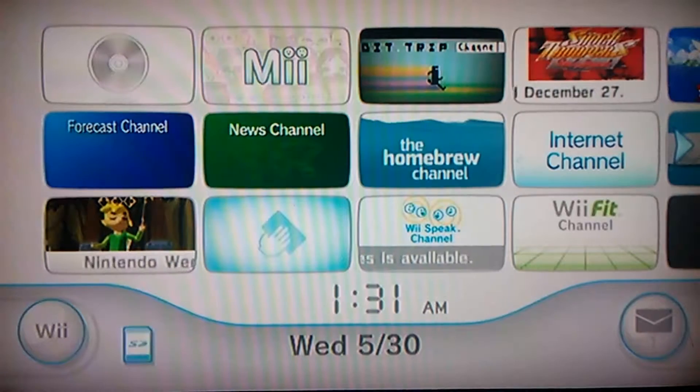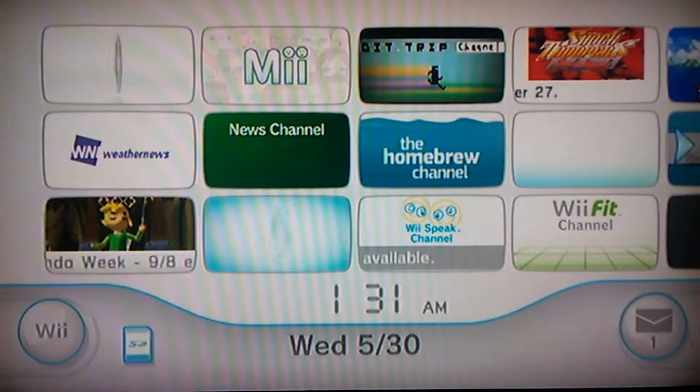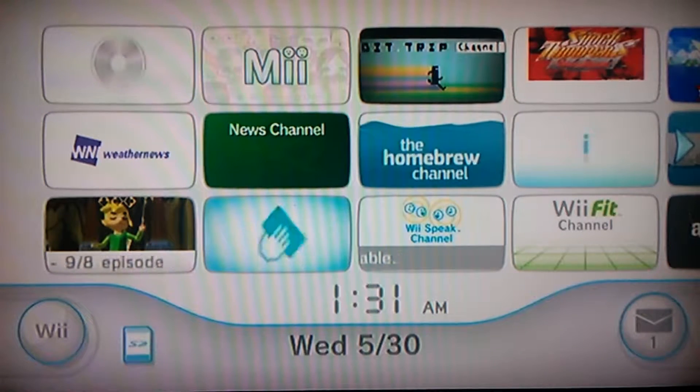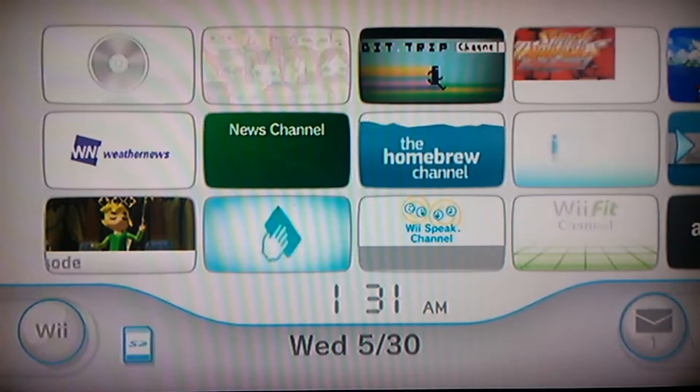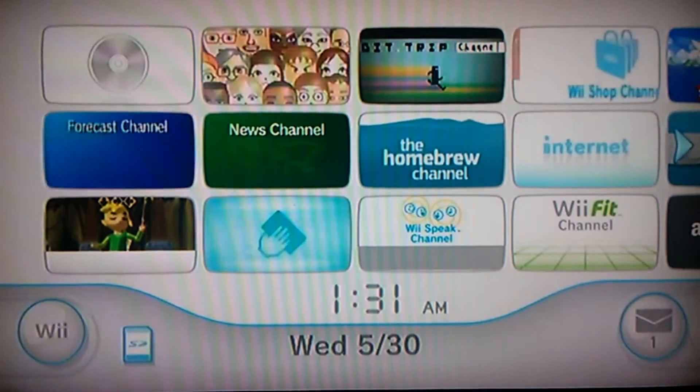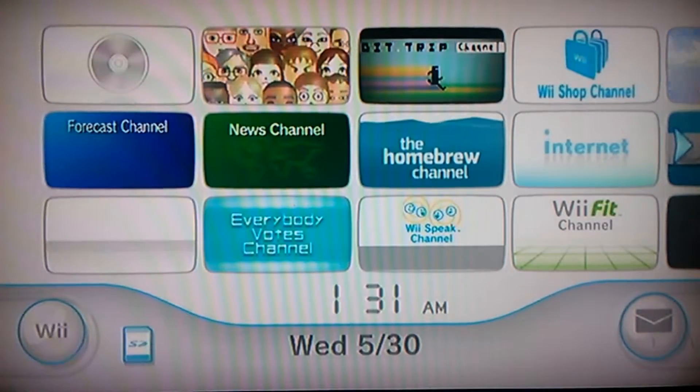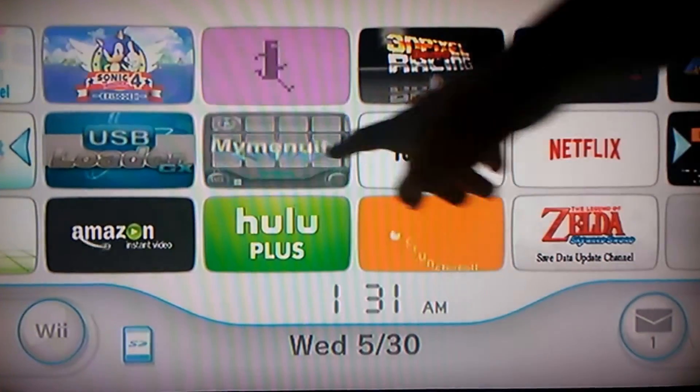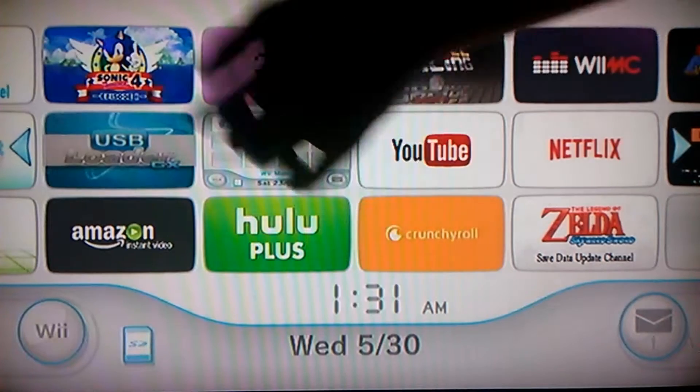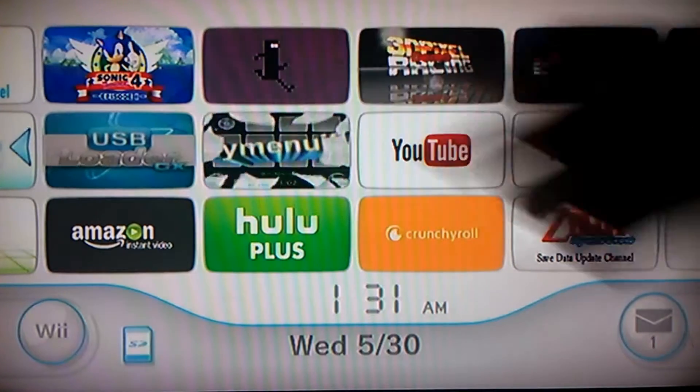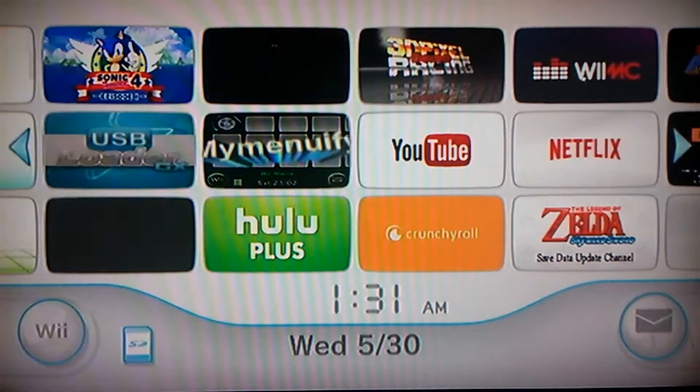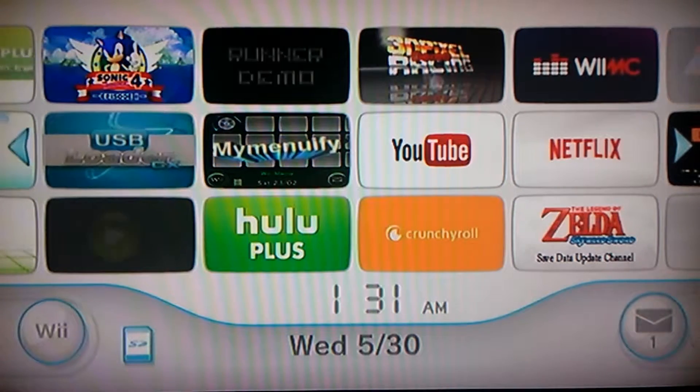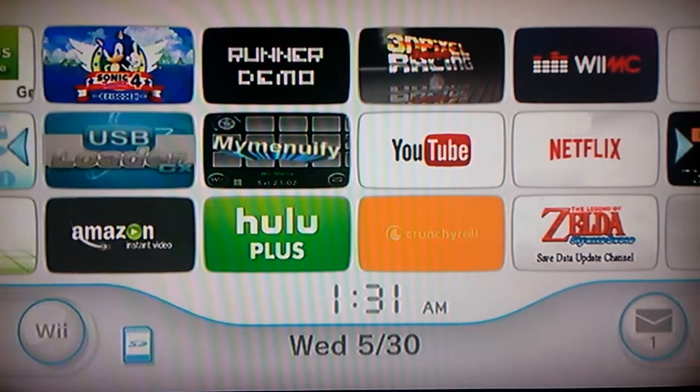Hey, what's up guys? So, if you want to install WADs or channels on your Wii, like MyMenuFi or USB Loader or WiiMC, stuff like that, go to the Homebrew channel.